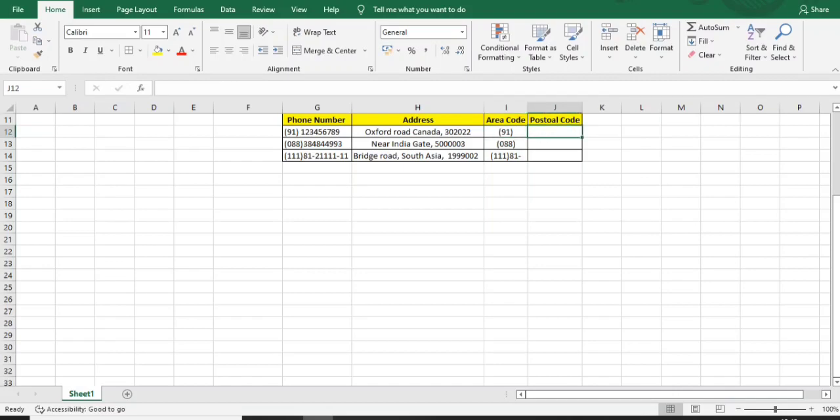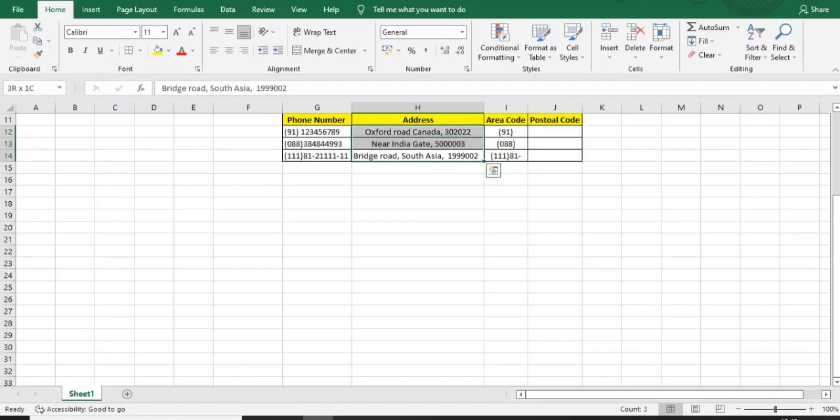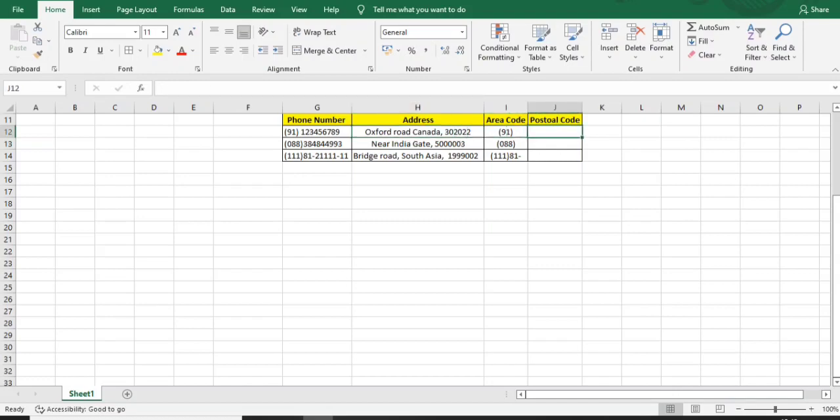Now I want postal codes from the address. Basically, India has six-letter postal codes most of the time, or maybe every time. Different countries have preset postal code character limits. I want postal codes from these addresses, and for all my addresses, the postal codes are available at the last.